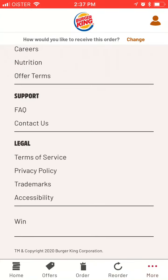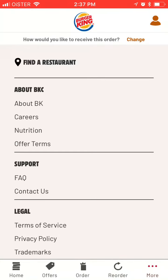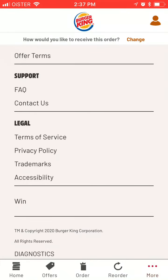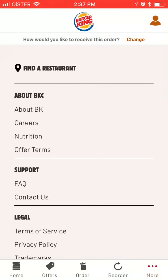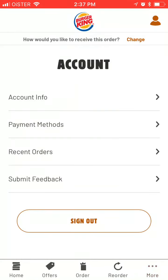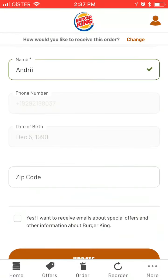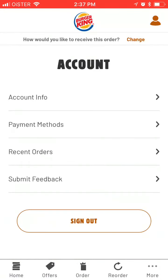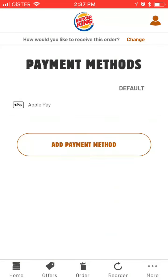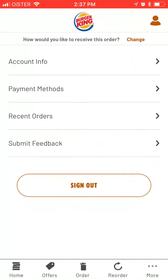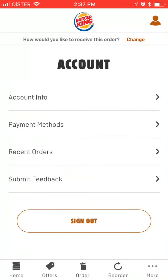Tapping more shows all the options. You can contact support and stuff like that. In the top right is your profile, where you can see your account info and edit and update it. There's a privacy policy, and you can change payment methods. You can also view recent orders, submit feedback, and sign out if you want to.